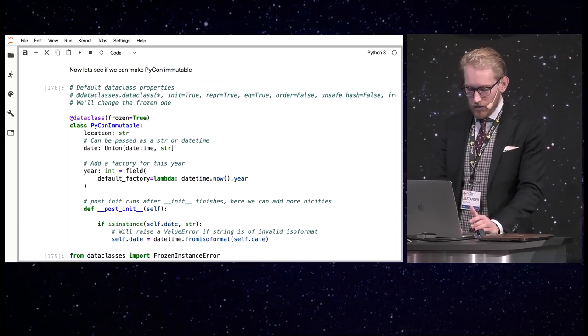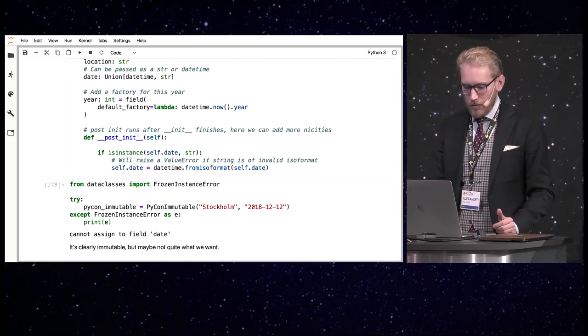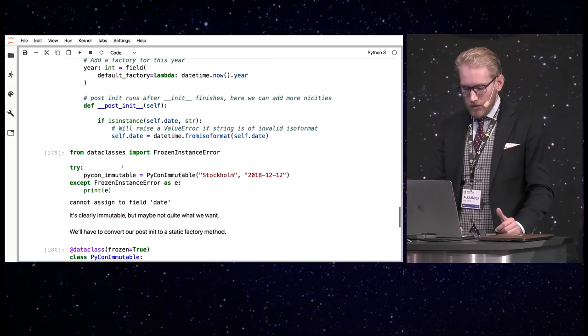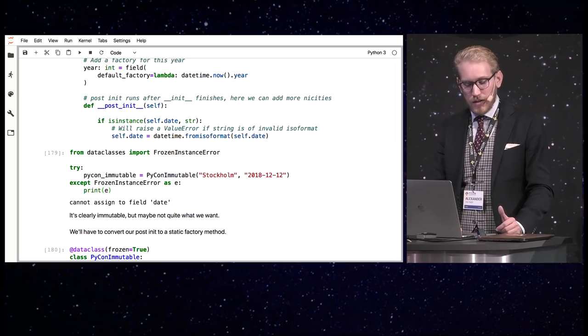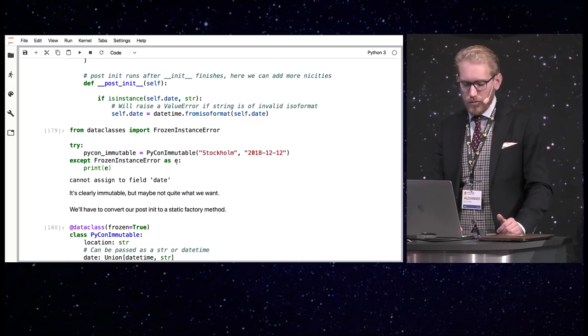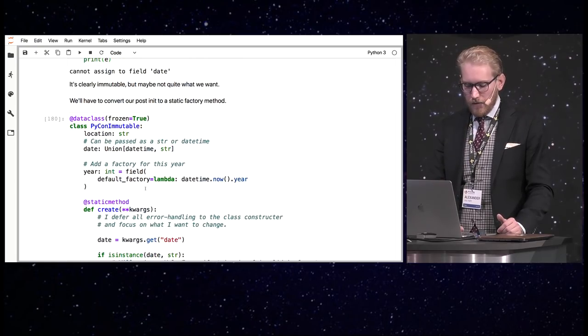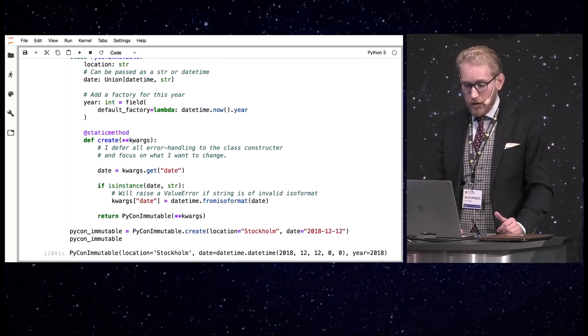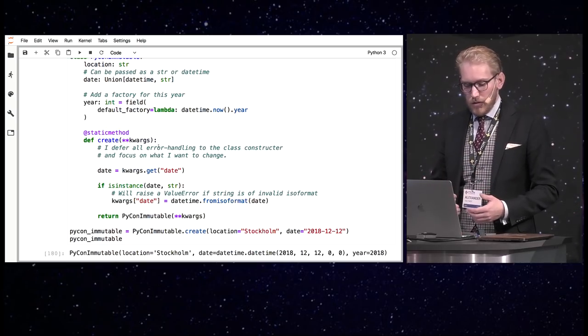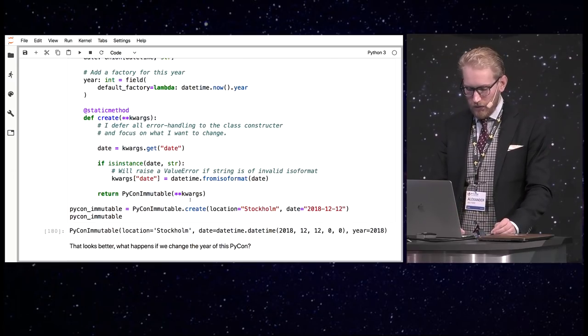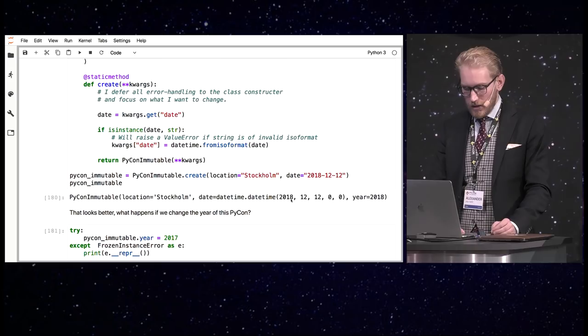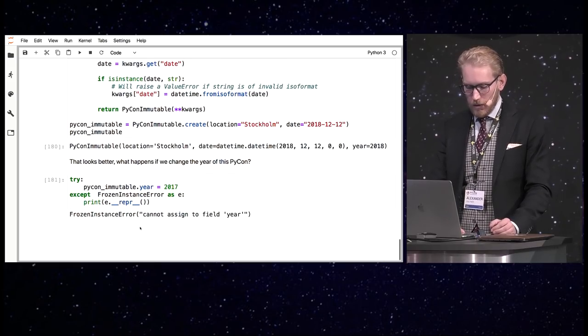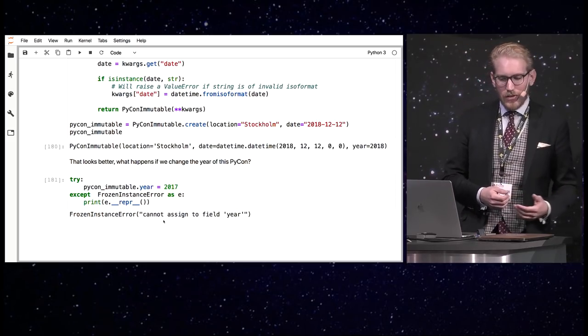So if we set frozen to true, we create the immutable dataclass. Now, this maybe won't work as expected because we are actually mutating the date after we initialize it. So if we try this out, we will get the frozen instance error, which is a custom exception from the dataclasses module. But it also proves that it's actually immutable. So we can go around this by creating a static method, a factory method, which creates an instance and does basically the same thing. I created this one very generic so I don't have to hardcode changes in it when I change the class up. So it basically just looks for the date and formats it and then creates a class instance. And it works as expected. And if I try to mutate it, it will actually throw a frozen instance error.